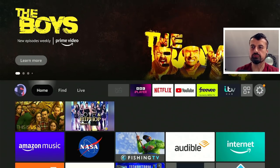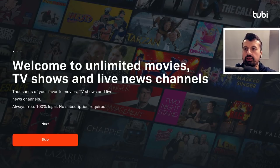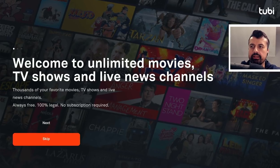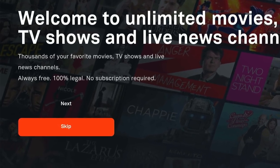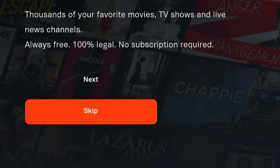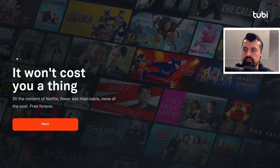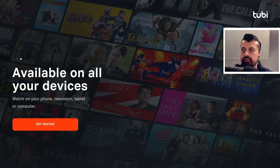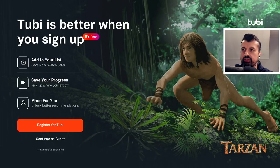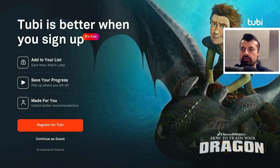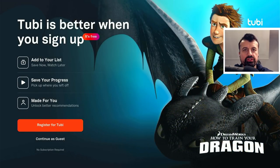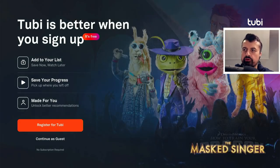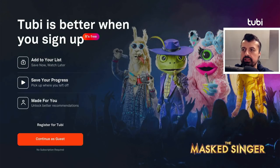Let's press the home key and confirm one more time: this is unlimited movies, TV shows, and live news channels — 100% free, 100% legal, no subscription required, and three times bigger than Netflix. You're not going to see any adverts — free forever and available for all of your devices. Now here, if you want to, you can create a free account so you can add things to your watch later, create watch lists, and save your progress, but I'm just going to continue as guest.